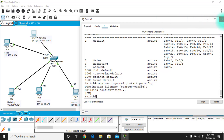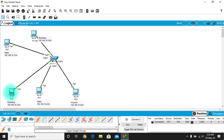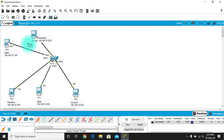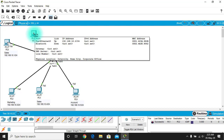Close the CLI — it's no longer needed. Let's test with ping. The two Marketing PCs ping each other successfully as expected. When Sales tries to ping Marketing, the ping fails — exactly as we configured. VLAN isolation is working correctly.